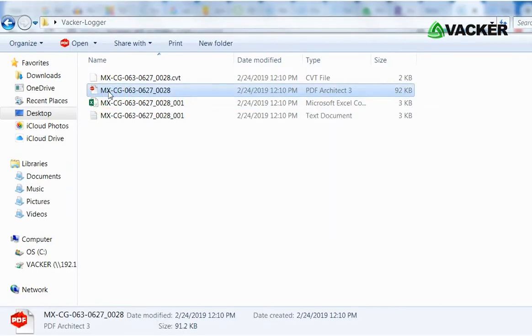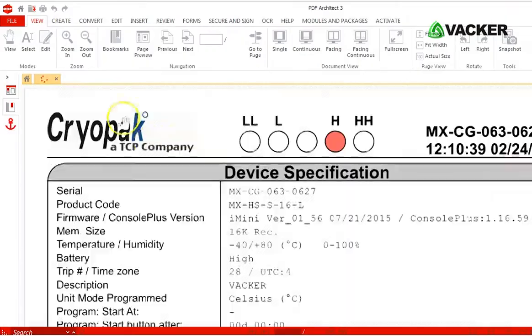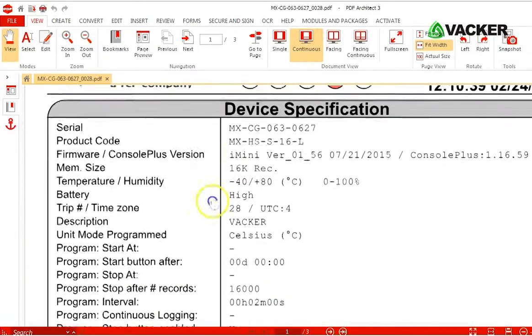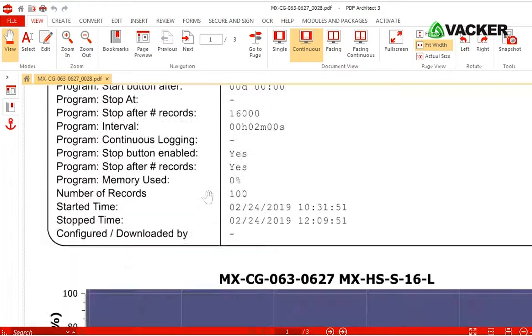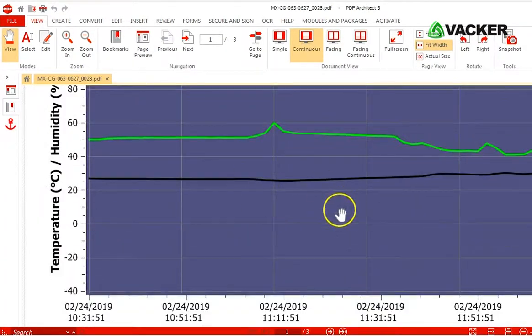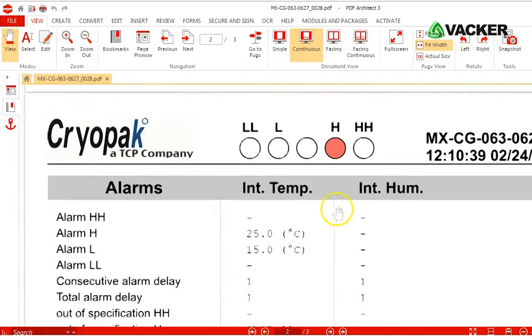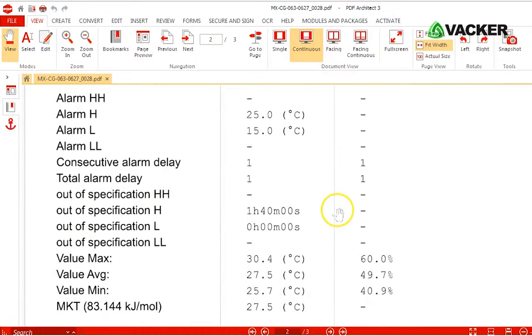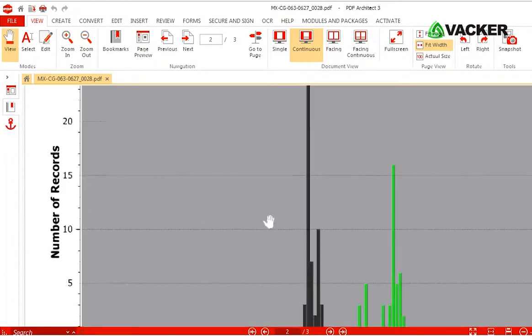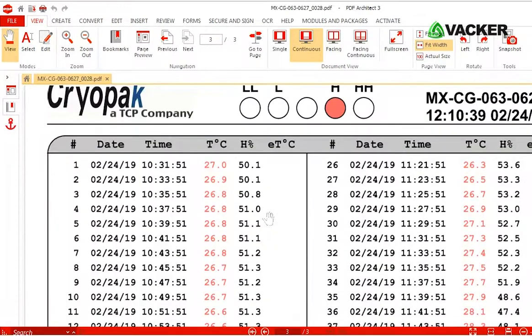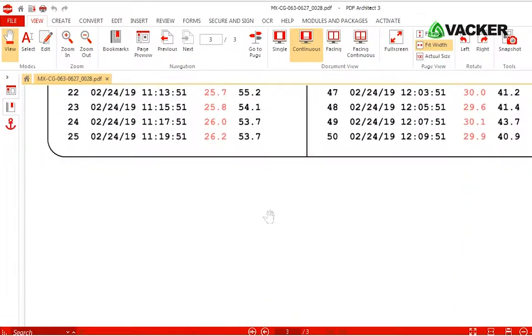You can see the complete recorded data in the PDF report. The first page has a graph and summary. The second page has the data on various alerts. The next page has all the individual readings.